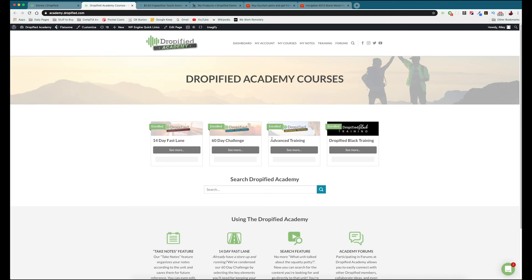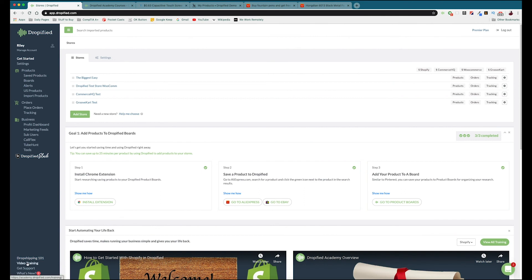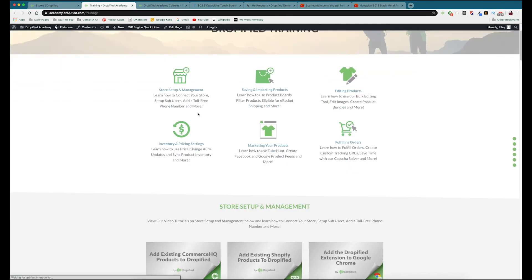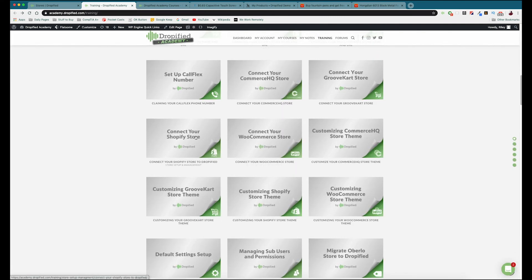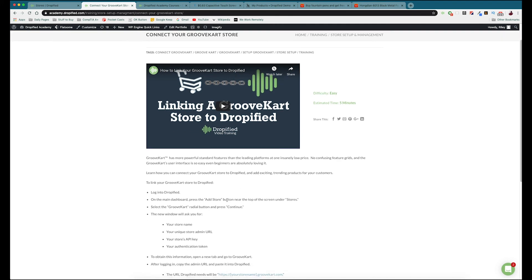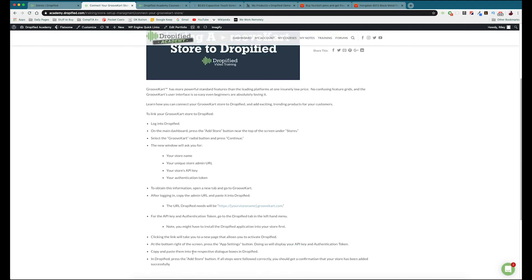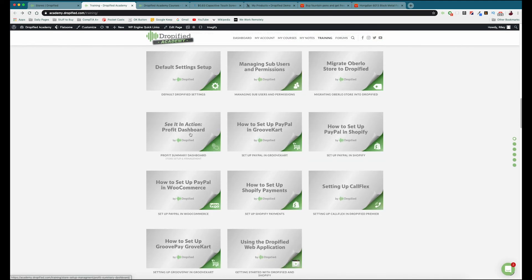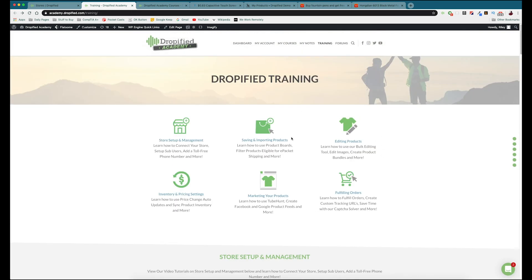You've also got the advanced training guide, which is a section on how to use different features inside Dropified's back end. And then there's Dropified Black video training, which is a guide on how to get started using Dropified Black to send cosmetics and CBD products with print-on-demand services. The last thing is the Dropified video training — a help blog with videos, blog posts, and step-by-step instructions on how to do pretty much everything you could have a question about. For example, you can find instructions on connecting your GrooveKart store right here. This section is always growing with new blog posts and videos.